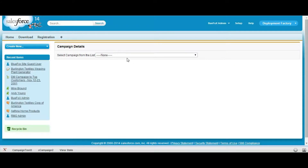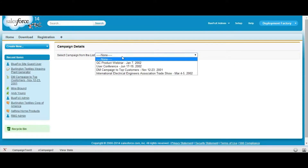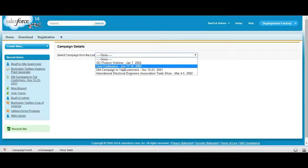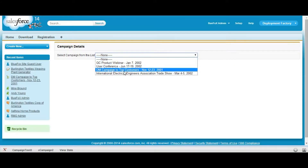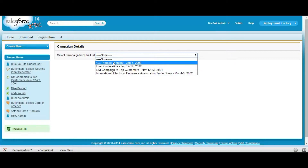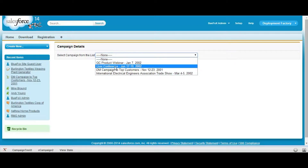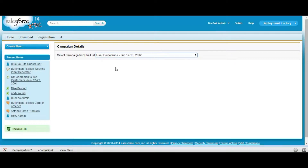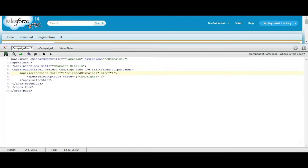Whenever a value is selected from this list, the ID of this campaign is stored in the string selected campaign.